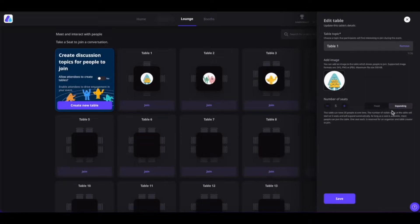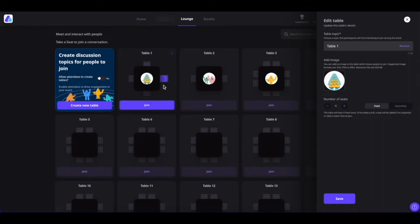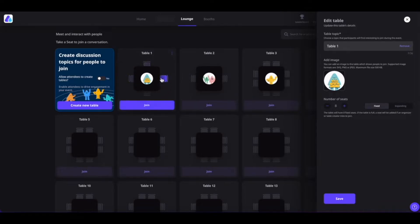You can also set up the table settings as fixed or expanding. When you set up your table as expanding, once there are 4 people inside this table, more people will be automatically added until the maximum number of seats is filled. If you set it as fixed, then once you have 4 people inside the table, no one except the event organizer can join. As for the table seats, you can have a maximum of 8 seats using the plus or minus operation. But if you are on a paid plan, then you can have up to 15 occupants inside the table. Once done, go ahead and save it.